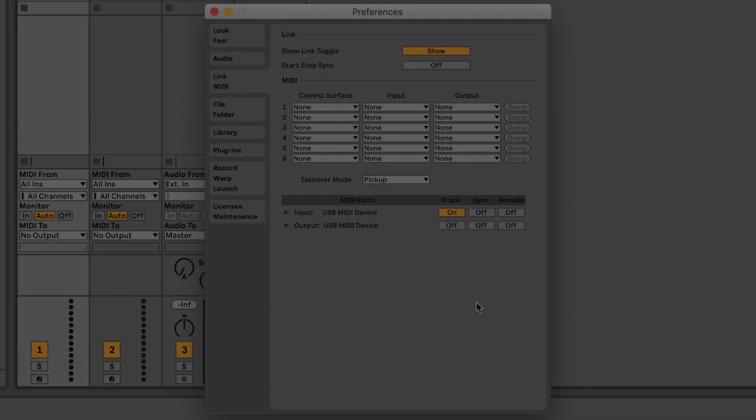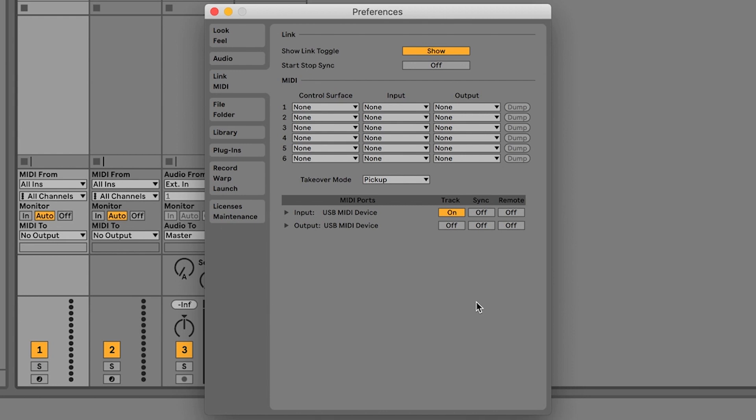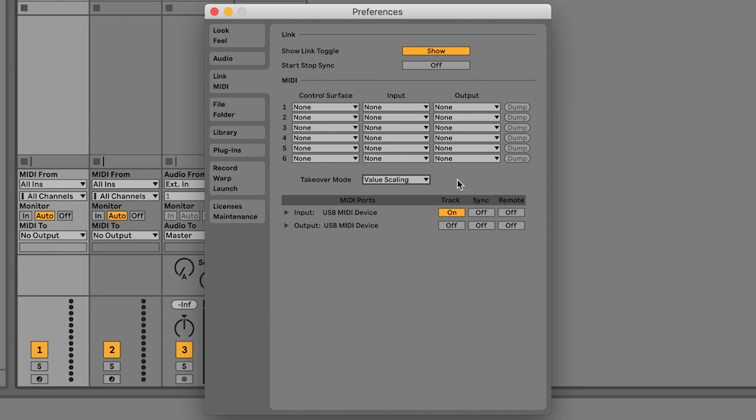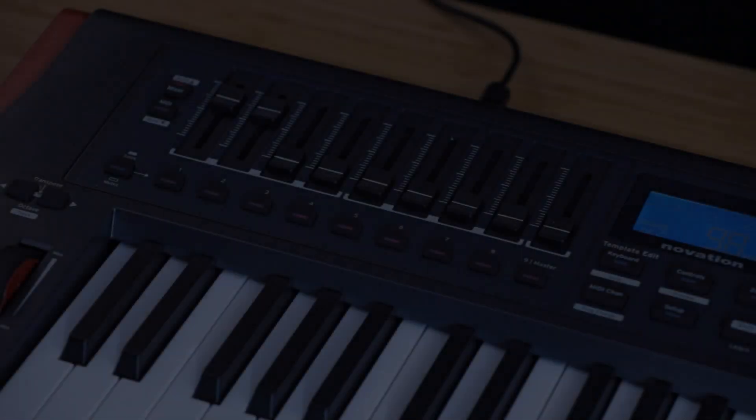In the Link MIDI tab, you can experiment with this drop-down menu to control the behavior of the pickup of the encoders. If you have any questions, you can contact our support team using the link in the description below.